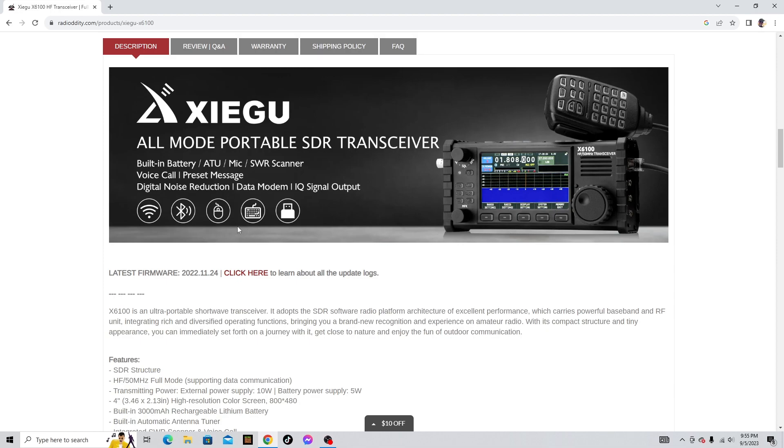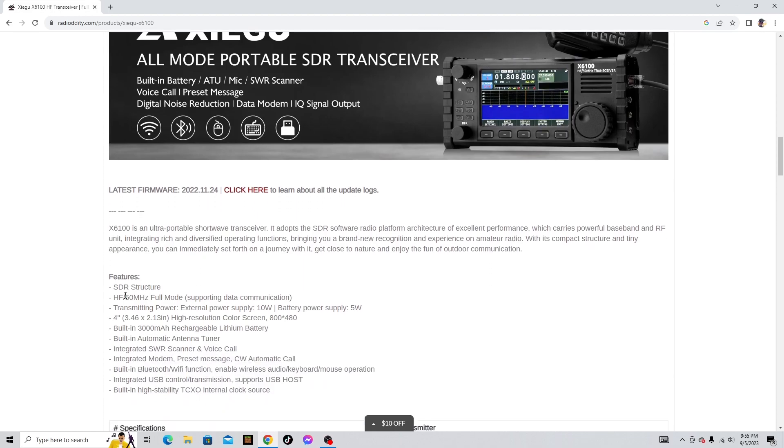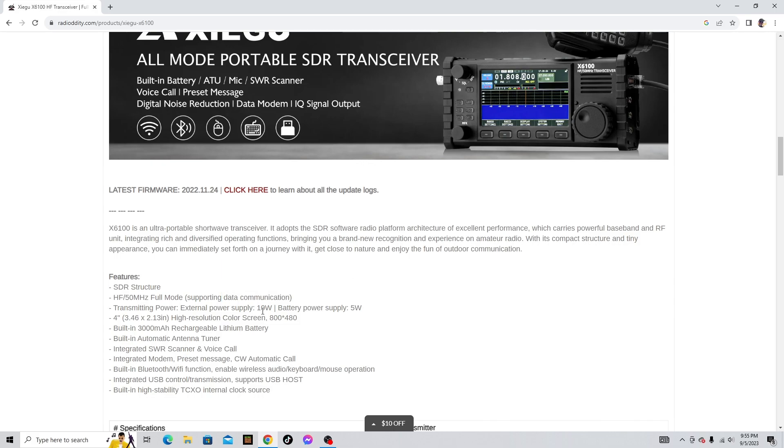Digital noise reduction is really good on this radio. Data modem, it's super neat on this radio, it has its own data modem. IQ signal output, it has IQ signal output as well. It's just a really nice radio and it also includes 50 megahertz, which is six meters full mode supporting data communication. It's a good radio for data communication.